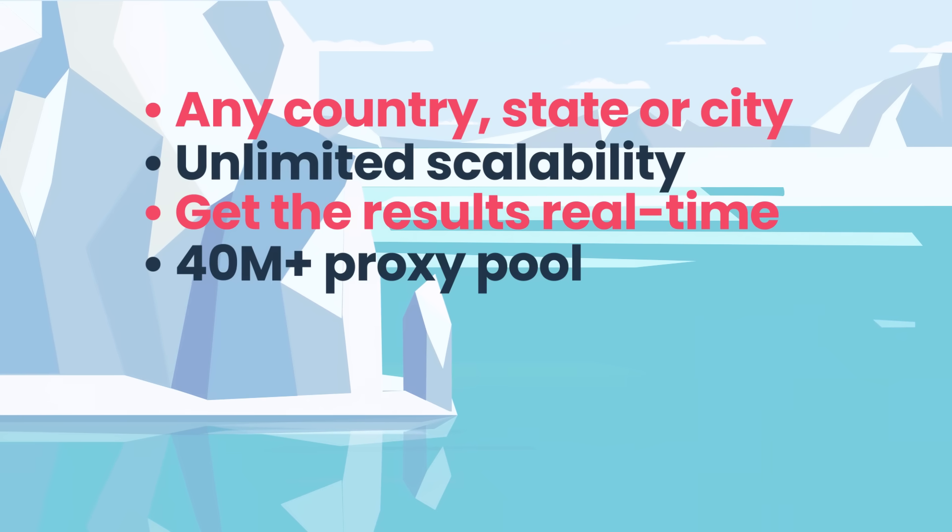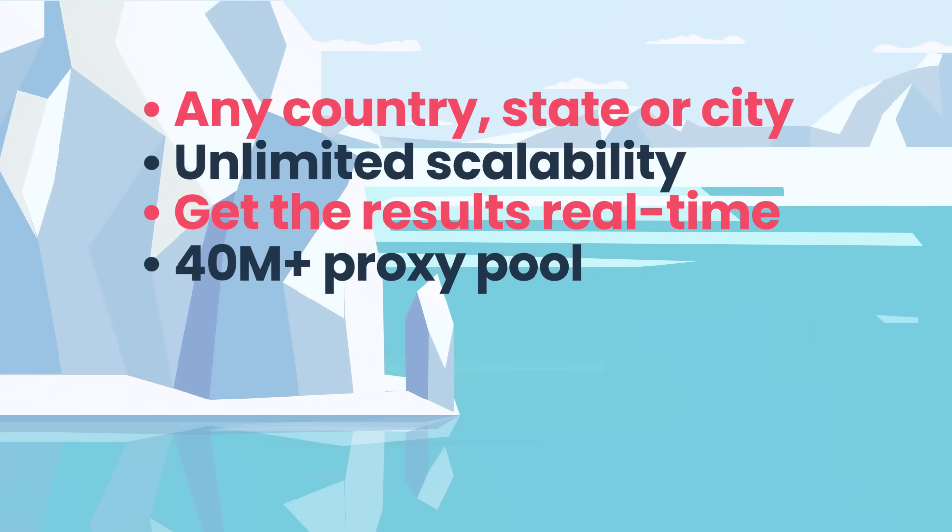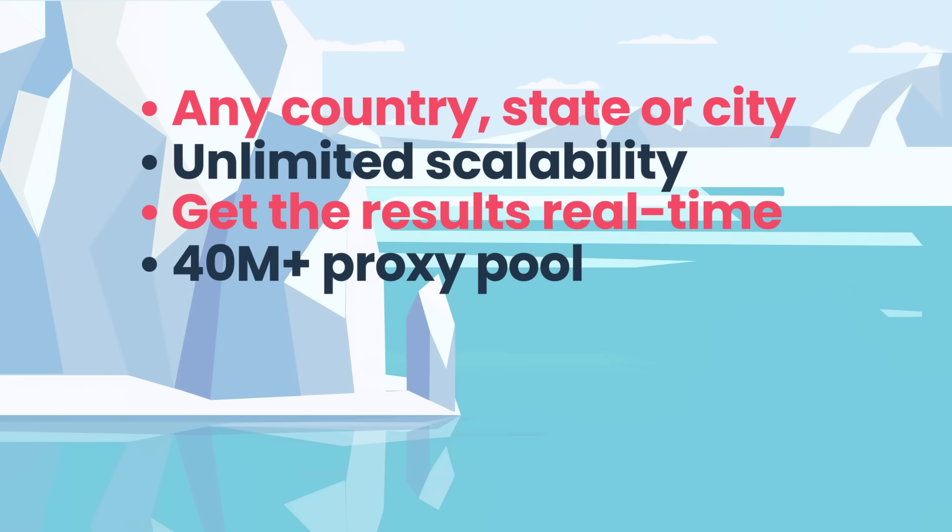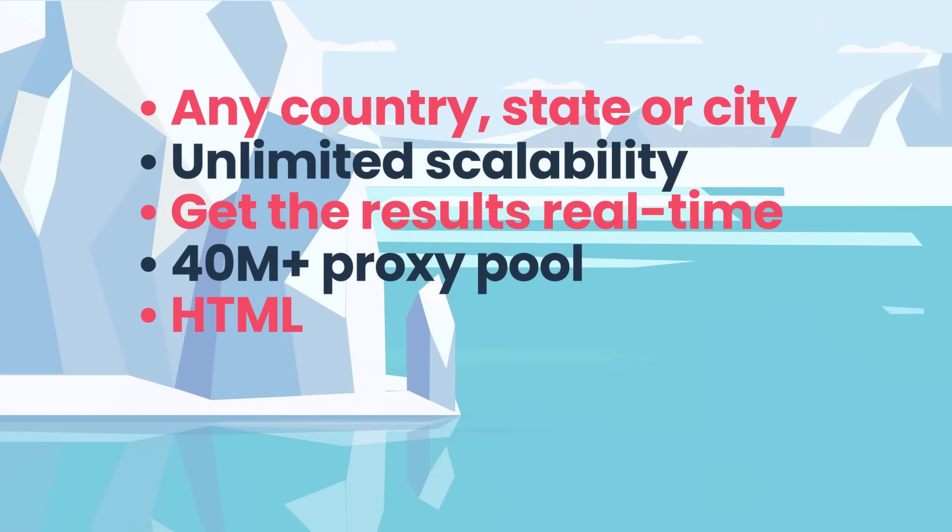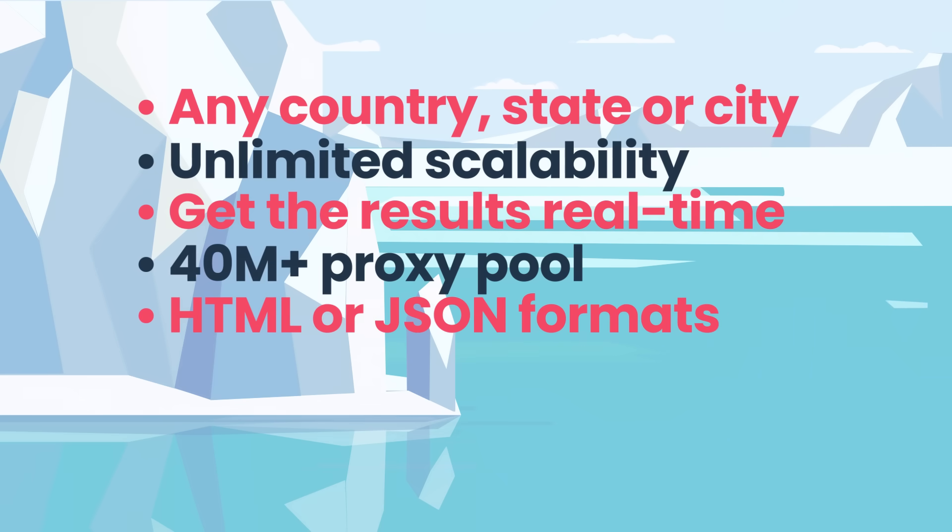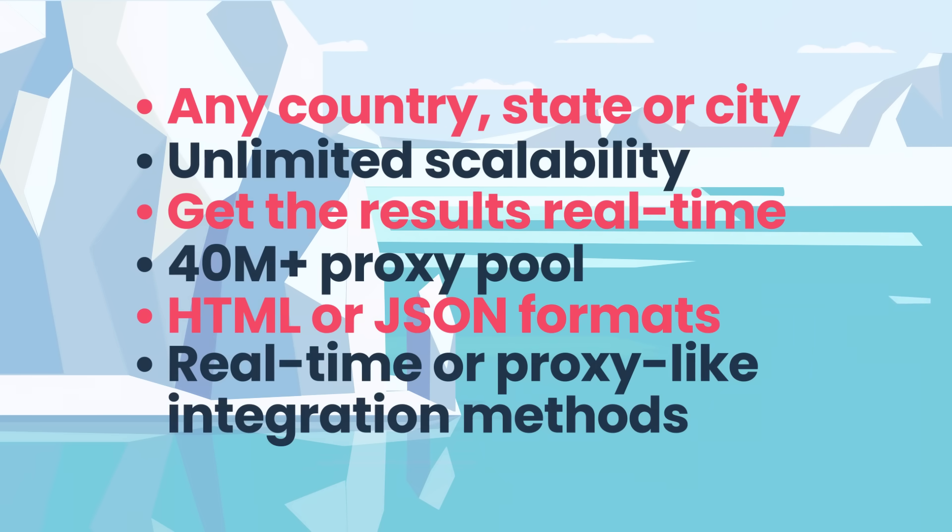The filtering out of our proxy pool is what helps us guarantee the 100% success rate. Also, the flexibility of exporting data in raw HTML or parsed in JSON formats, and two integration methods, either real-time or proxy-like.